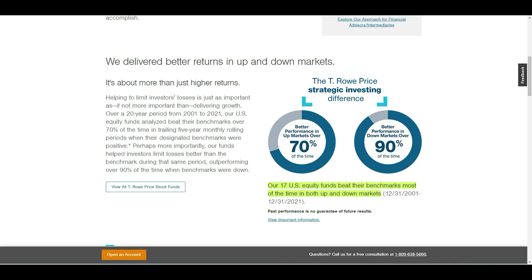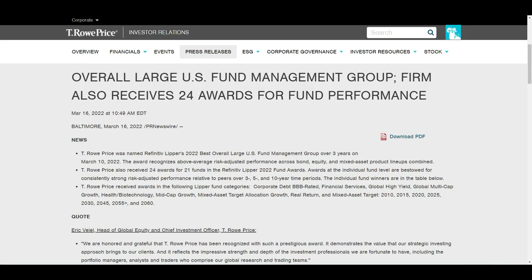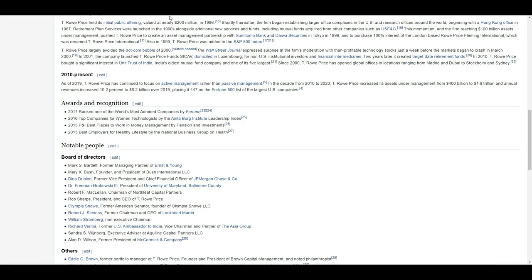But it also wins a lot of prizes, because now again, it received 24 awards for fund performance. And this is really a lot. And I also could see a little list here in Wikipedia, where in 2017 it was ranked one of the most admired companies. I think for T. Rowe Price group, which outside of the dividend growth investing community and outside of America is not really known, is really a good deal.